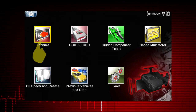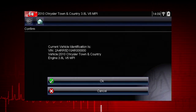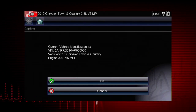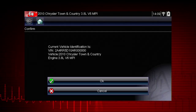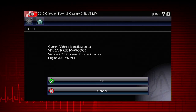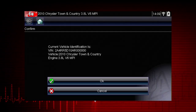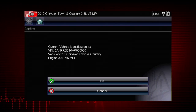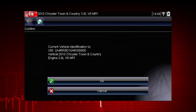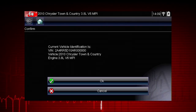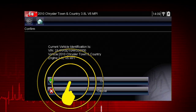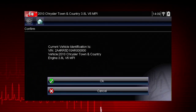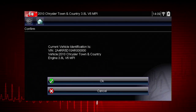Depending on the vehicle, Instant ID may occur automatically and only ask you to confirm the vehicle, or additional screen prompts may be displayed to enter vehicle information. To complete the Instant ID process and continue, select OK from the vehicle confirmation screen.